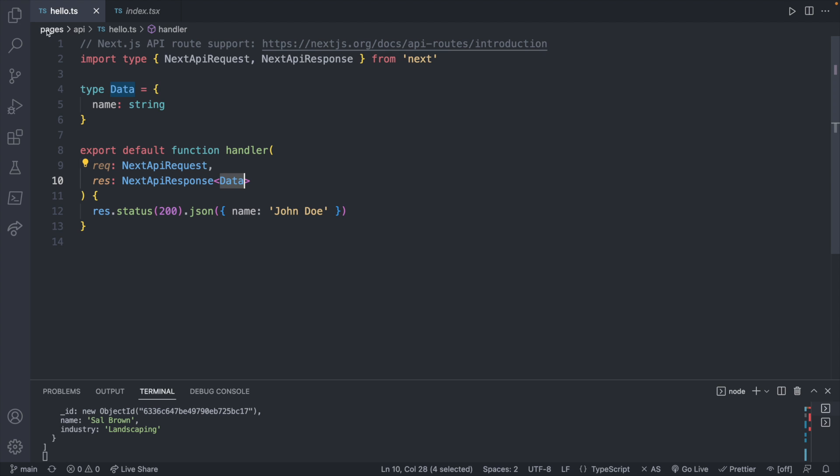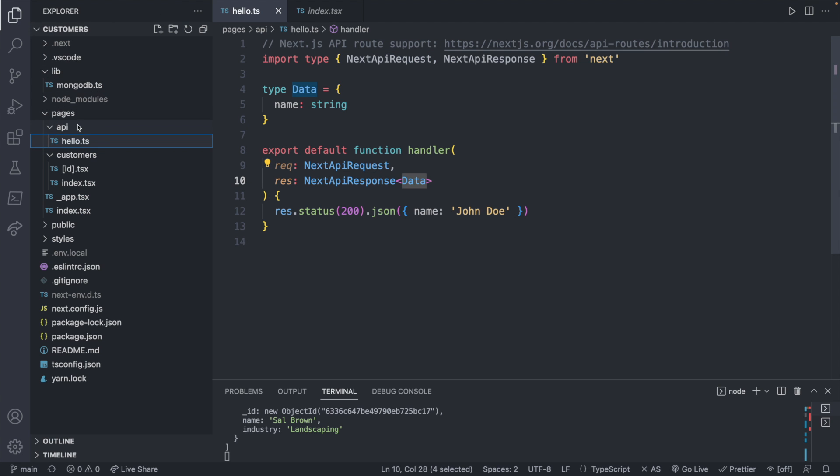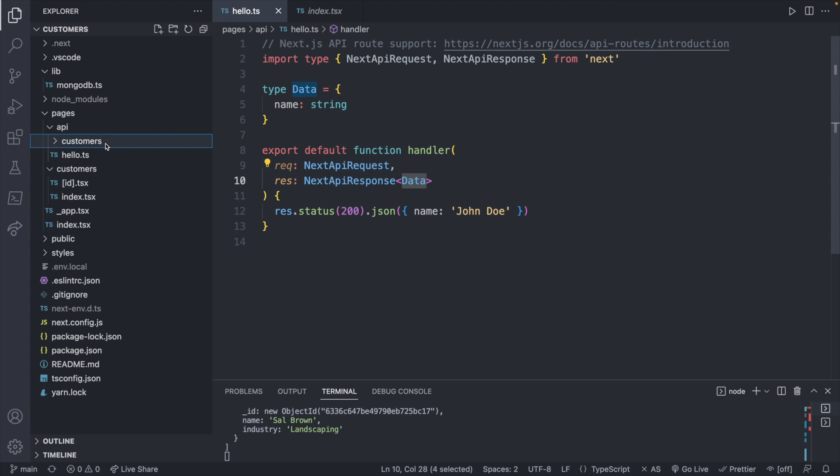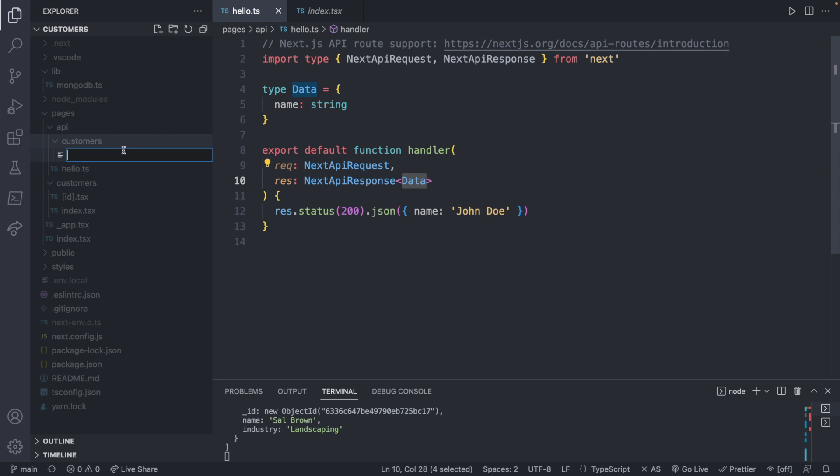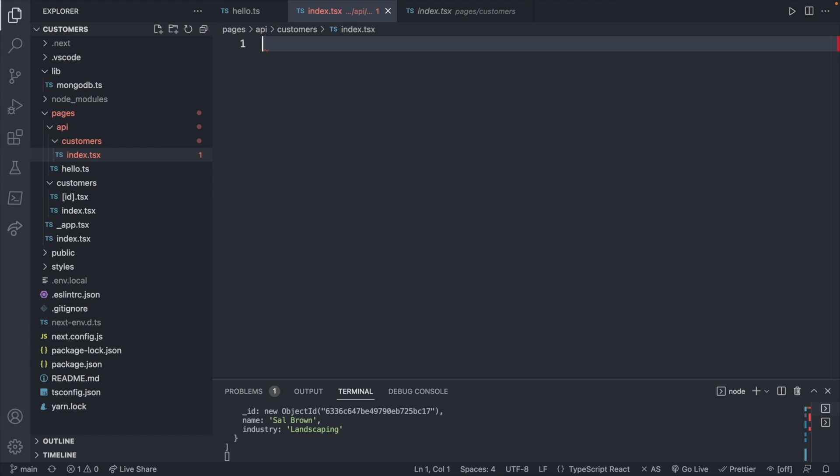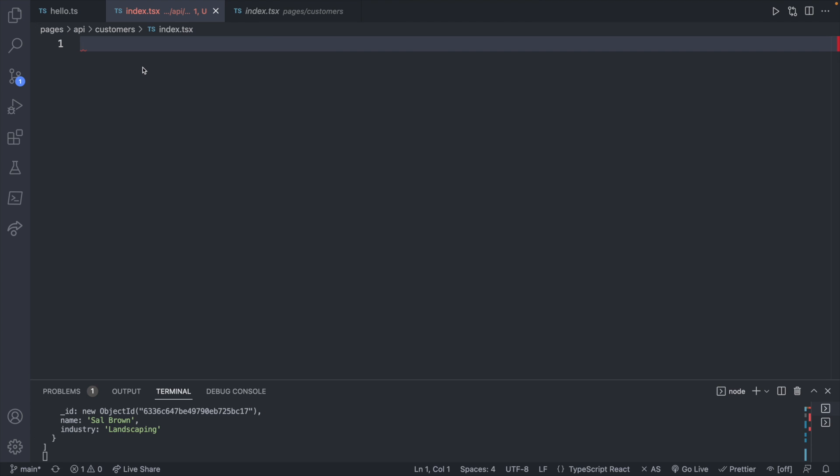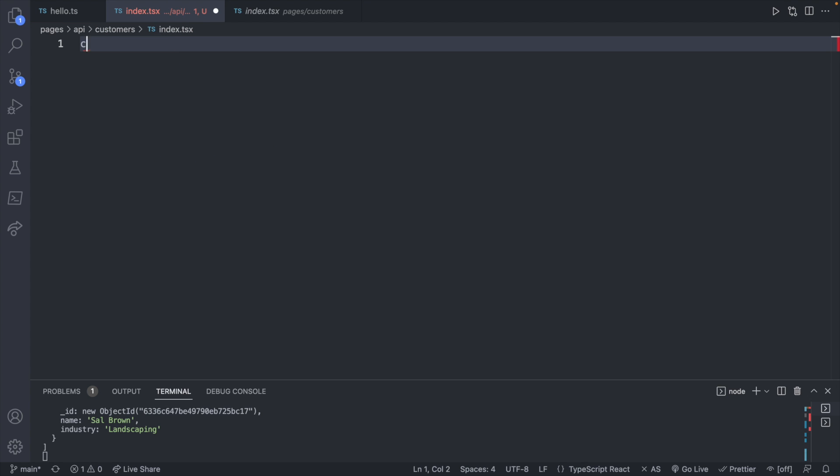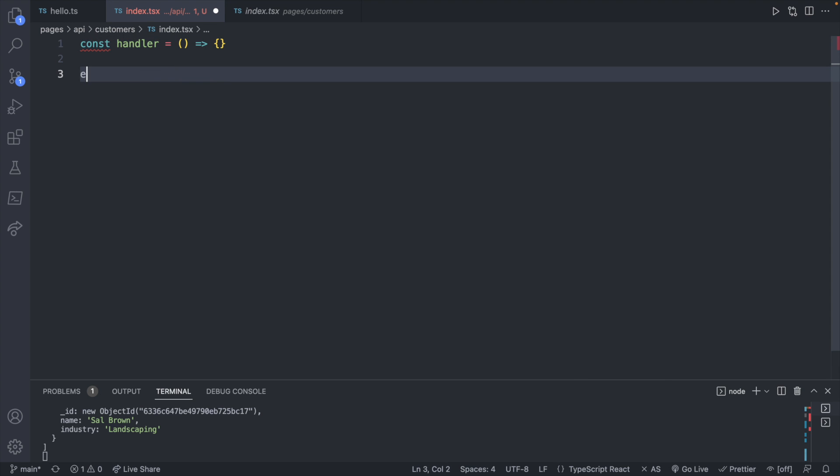So let's go ahead and create our own example by going into API and then creating a new folder where we will create all of our customer API endpoints. So we'll start with an index.tsx. This is going to be the endpoint to get all of our customers. And ultimately it will be the endpoint to add a new customer as well. Now I'm going to use an arrow function here. So it's going to be slightly different than this here where it says export default function followed by the name. Instead, we will say const handler. This will be the function. And then at the end, you can say export default handler.